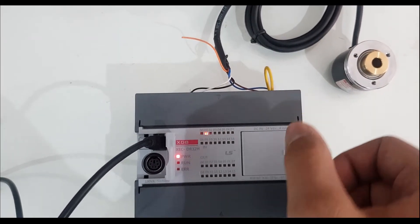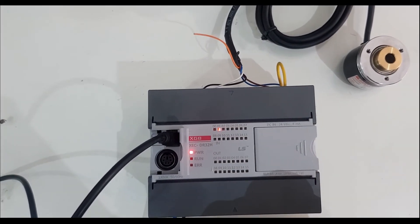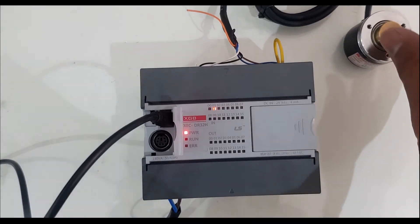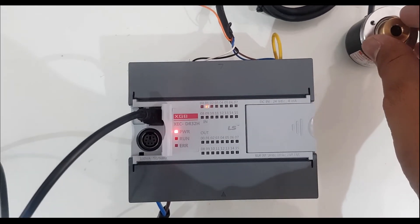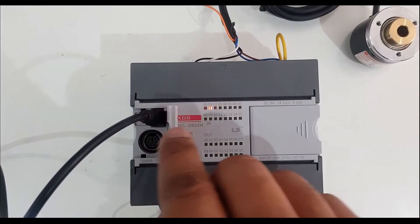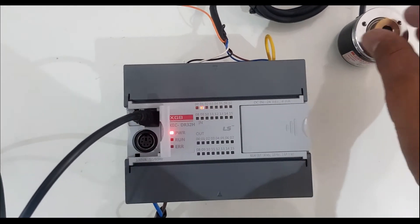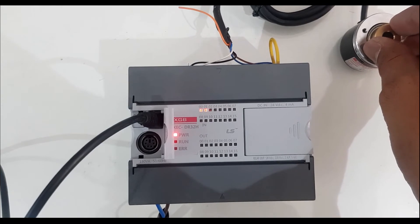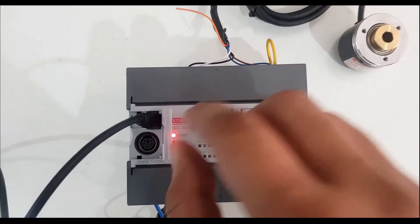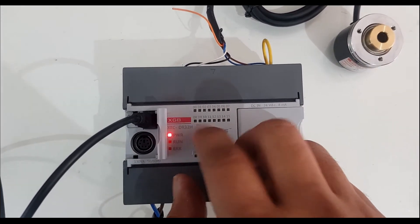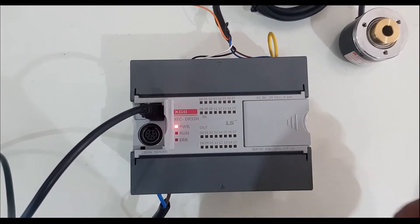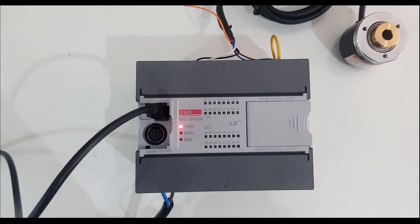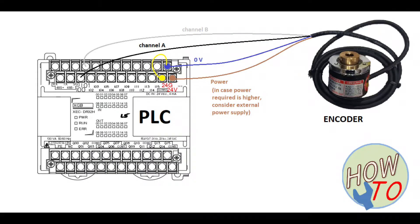After we are done with the connection, we'll verify if these two LEDs are indicating the connections. Both are indicating, that means my connection is good. So now let's jump to the computer to check the programming.